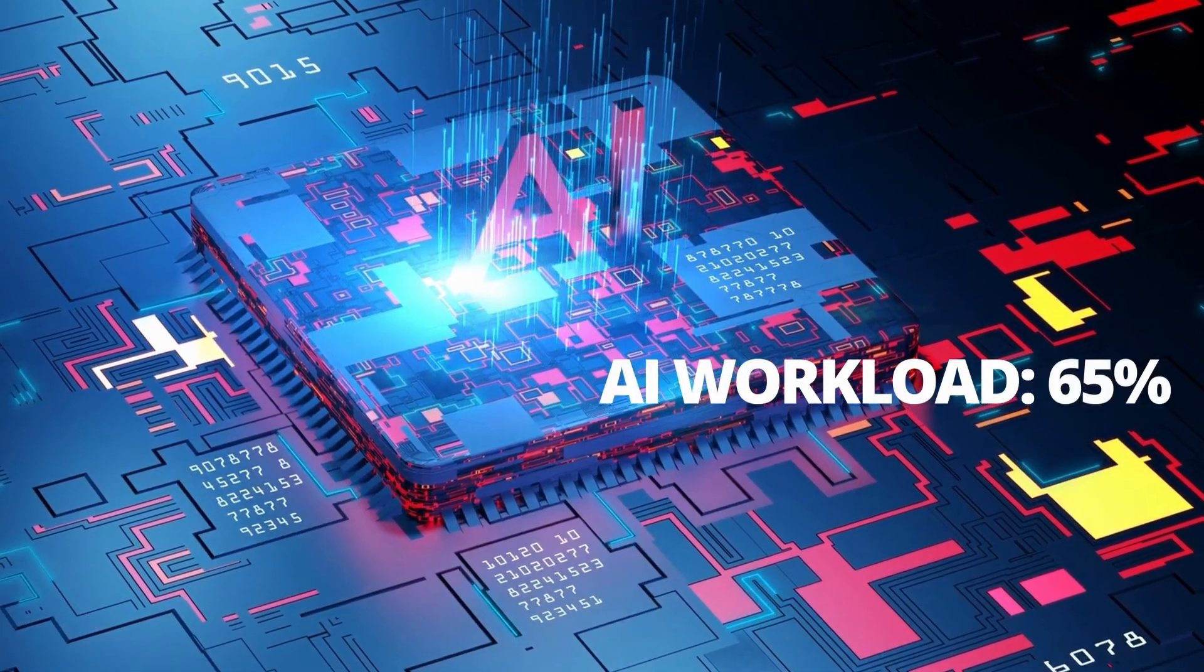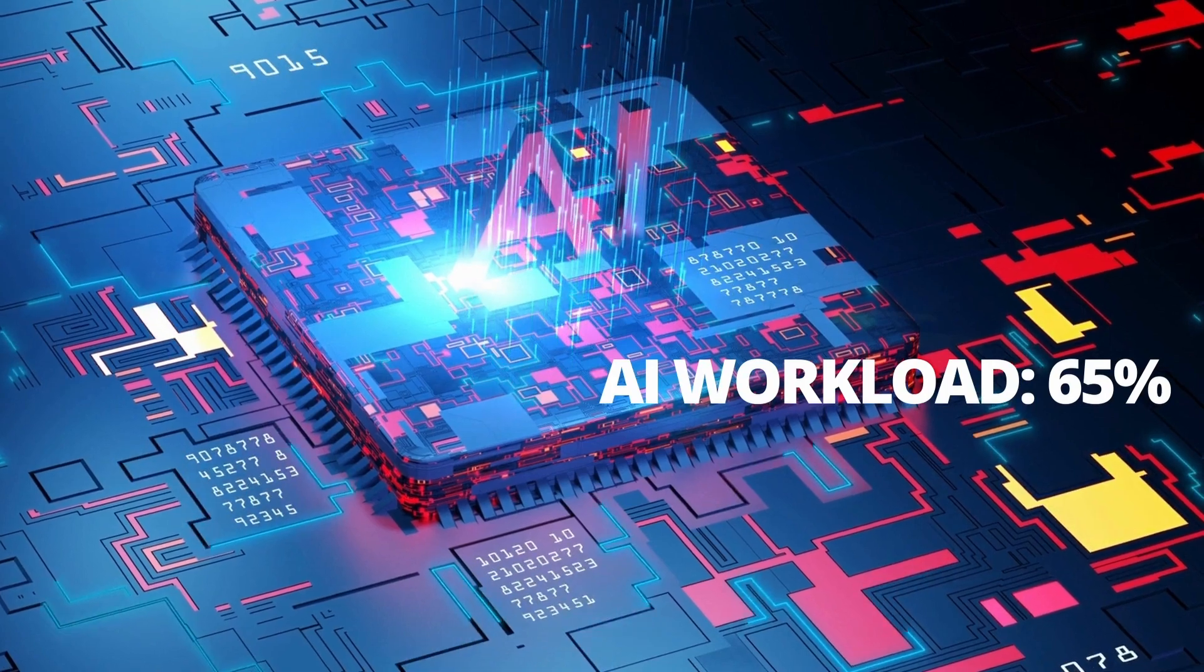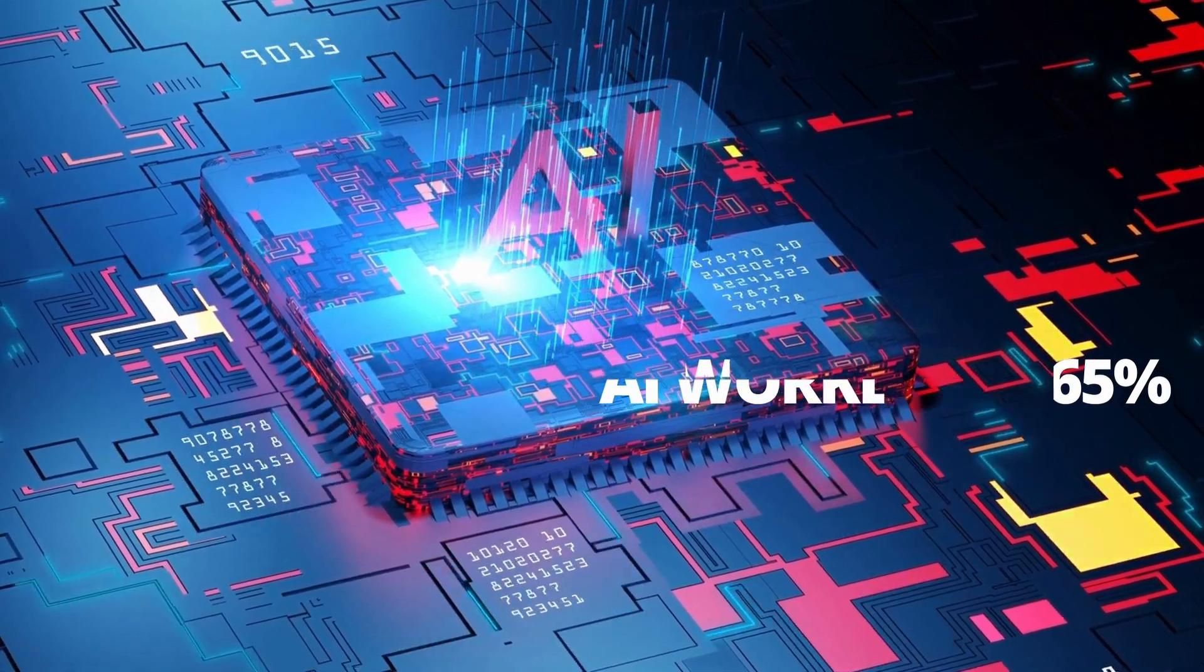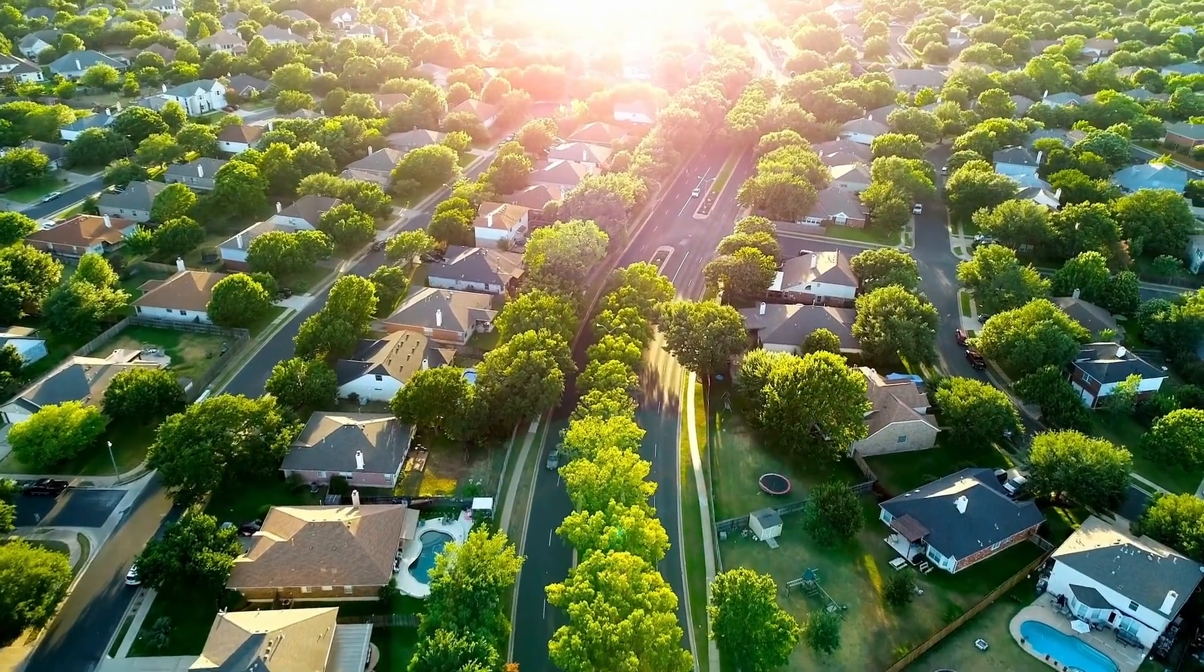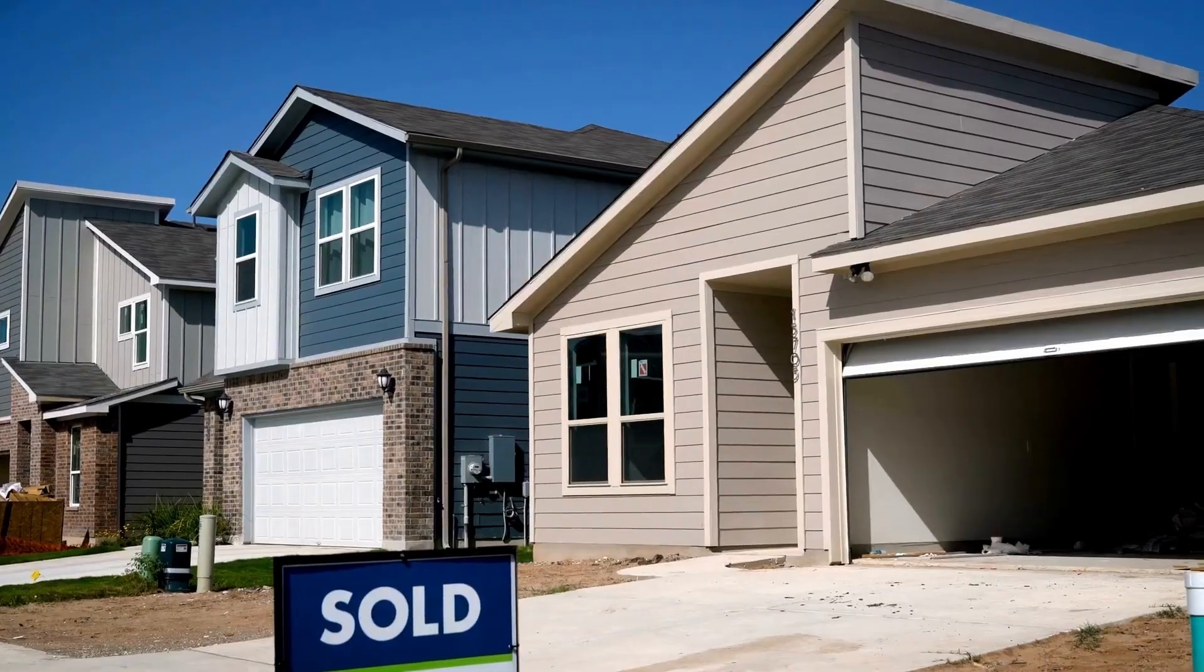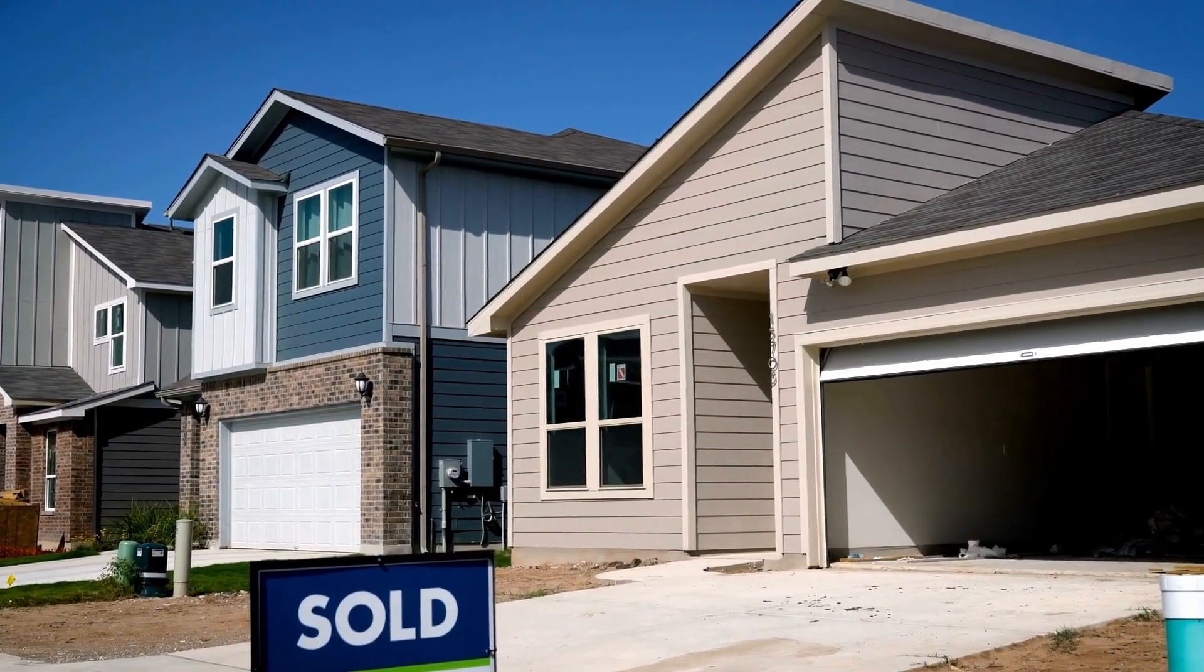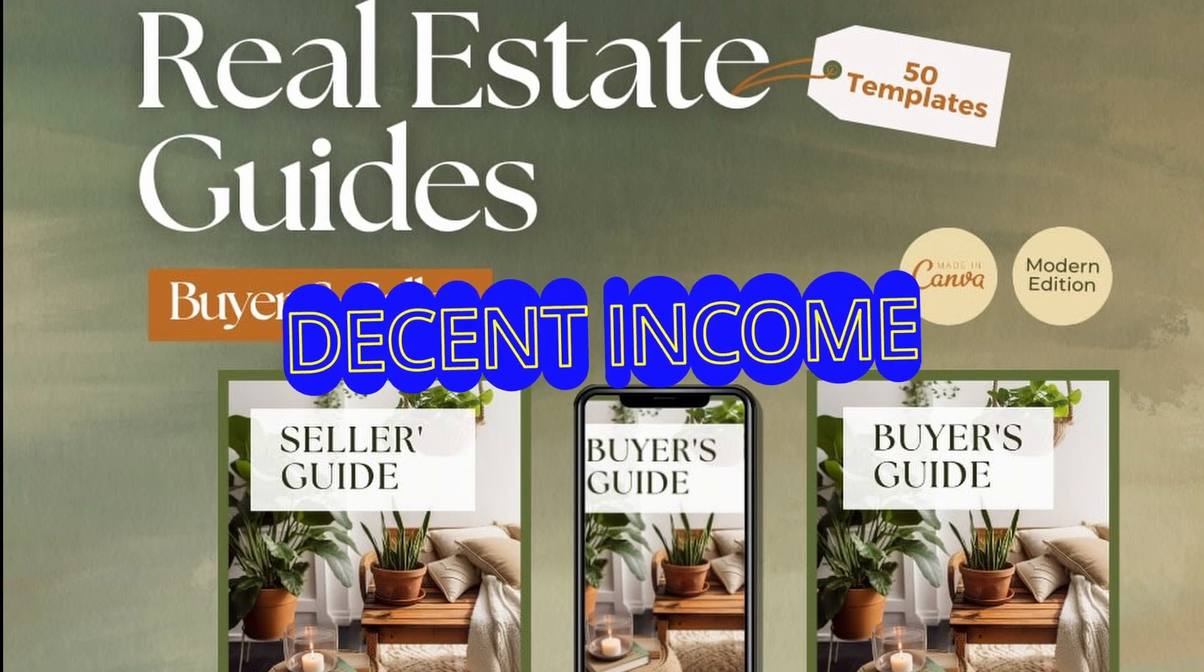This next product is what I first started selling on Etsy years ago. My first ever sale on Etsy was for some real estate buyer and seller guides. It's like a walkthrough of the home buying or selling process that real estate agents can give to their prospective clients. I was making these several years ago and actually had some decent income before I ultimately switched niches.